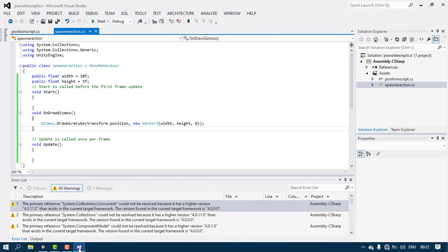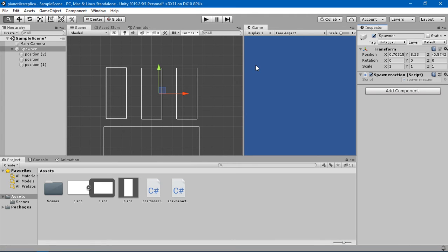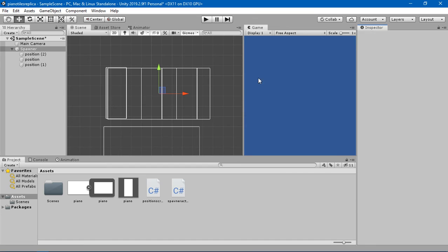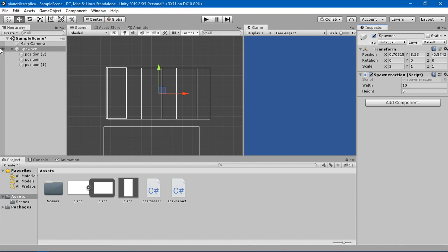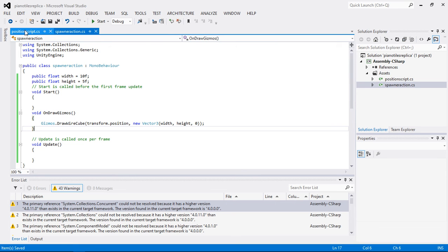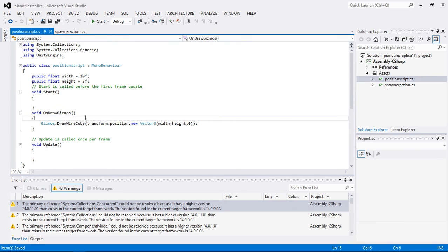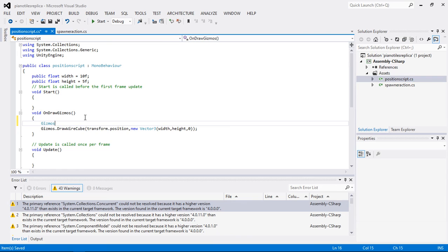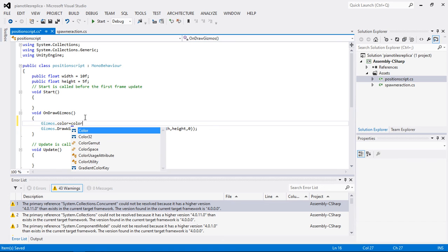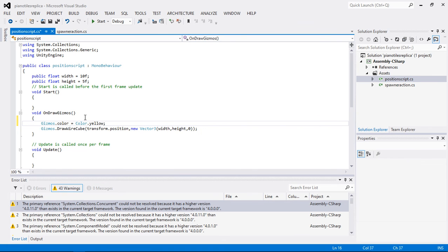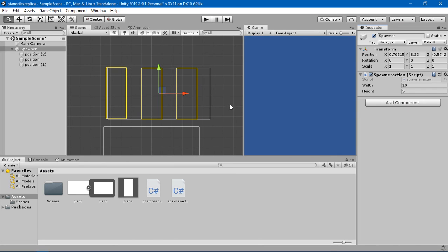Let's head back into Unity and see the results. Now we can see we got a nice big gizmos for the spawner too. I'm going to change the color of the inner gizmos to yellow, so in the position script I'll set Gizmos.color equal to Color.yellow. The inner field should now be yellow.